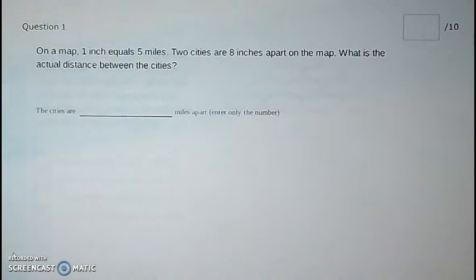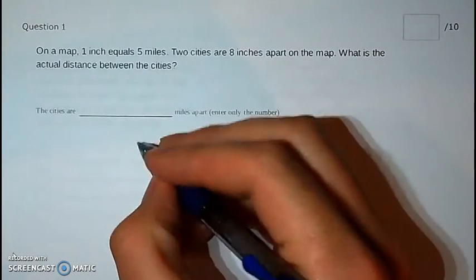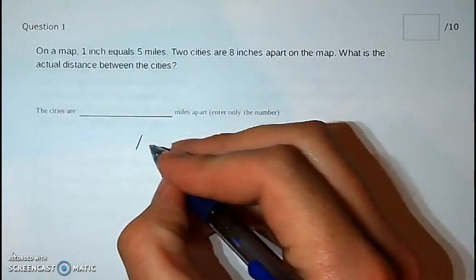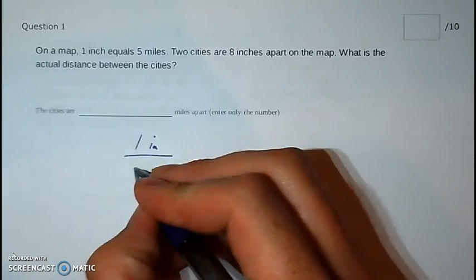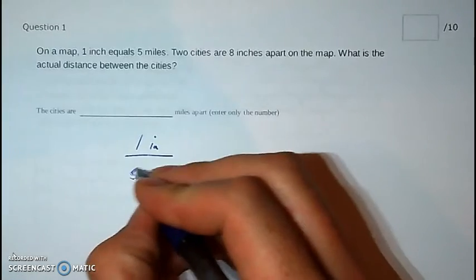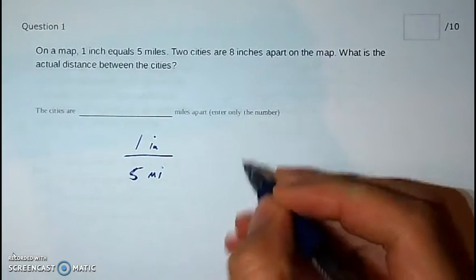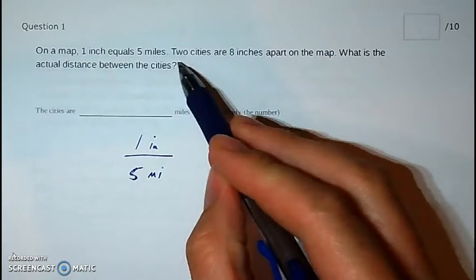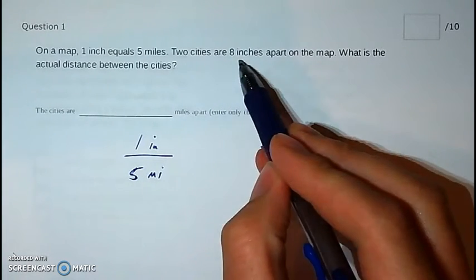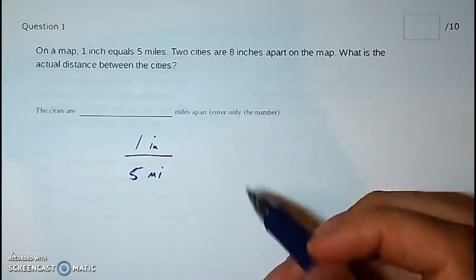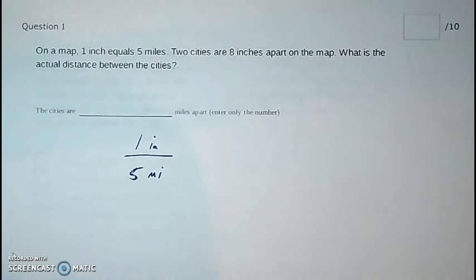Question one tells us that one inch on a map equals five miles, and that can be written as a ratio: one inch for every five miles. Apparently two cities are eight inches apart on a map, and they want to know what the actual distance is.